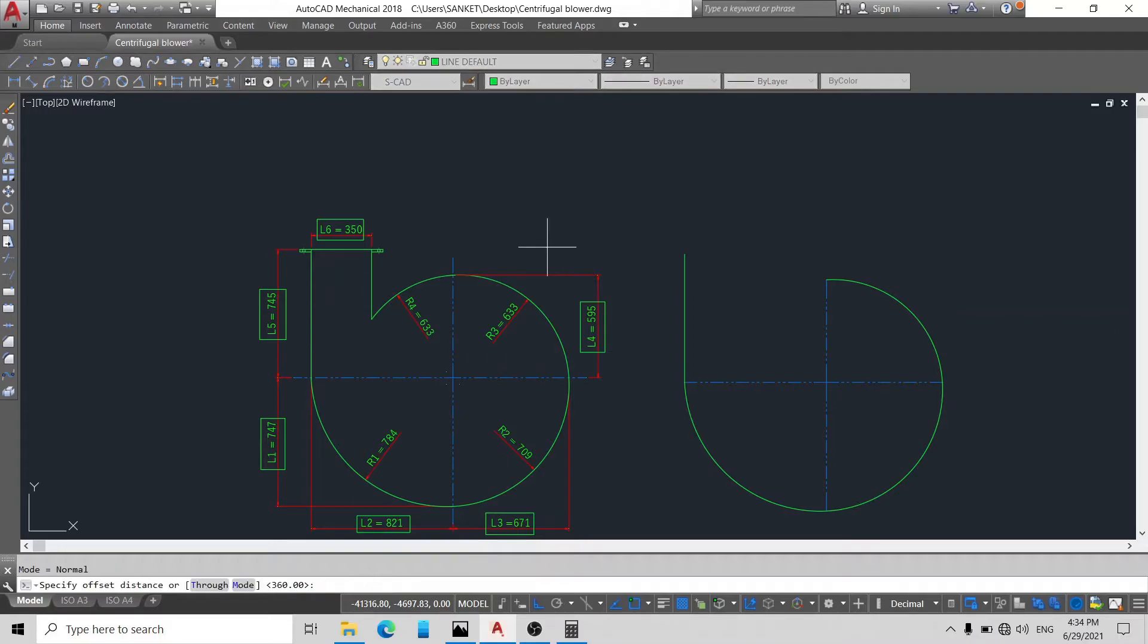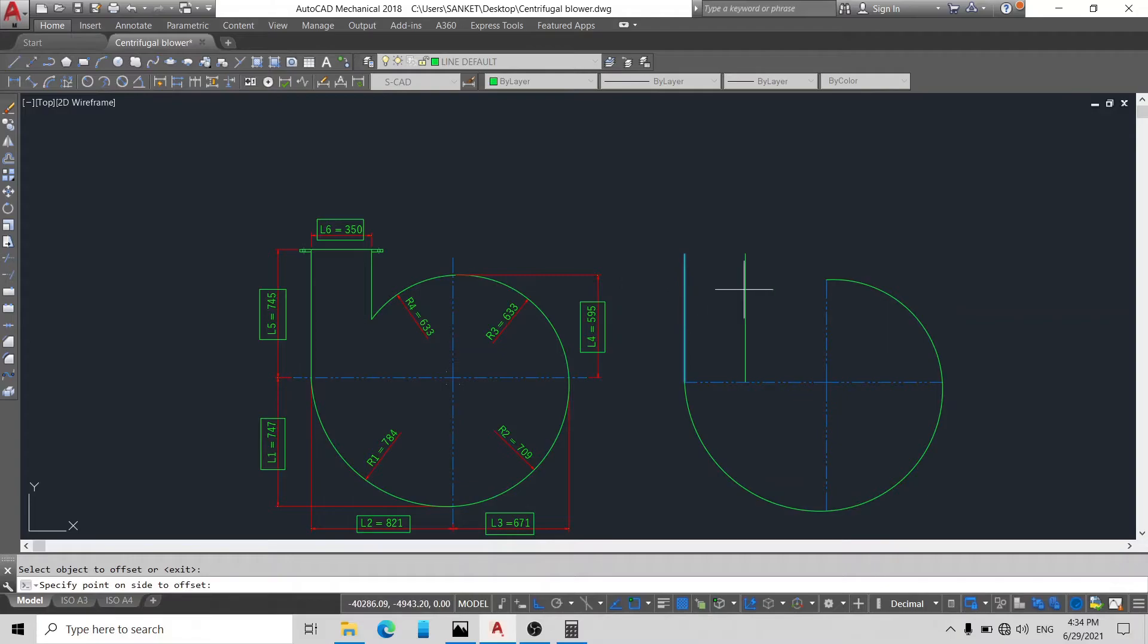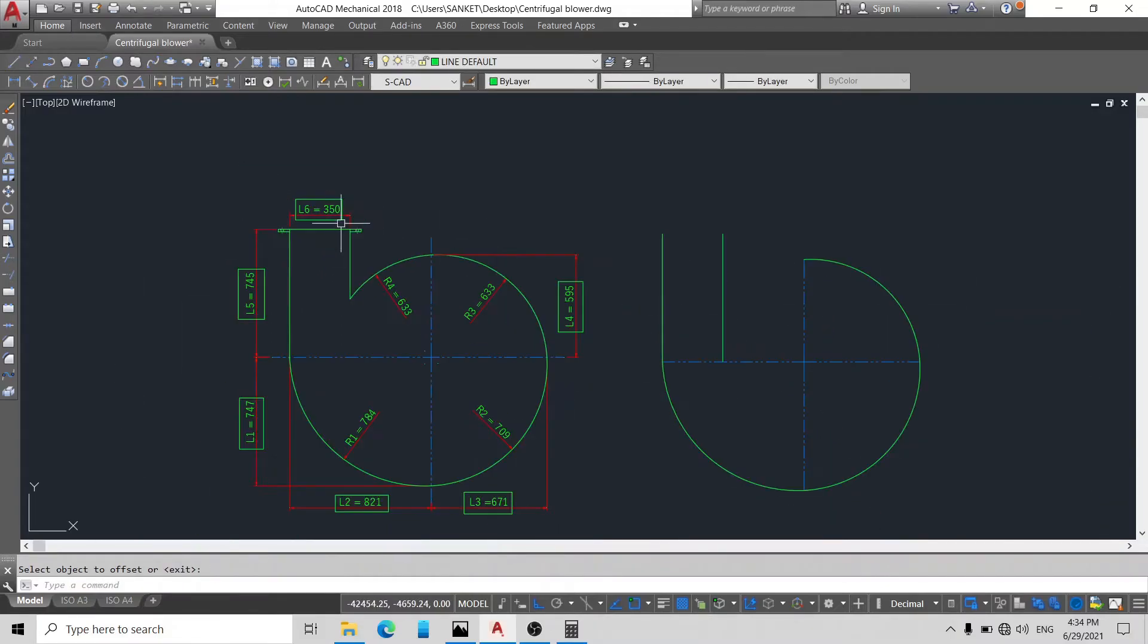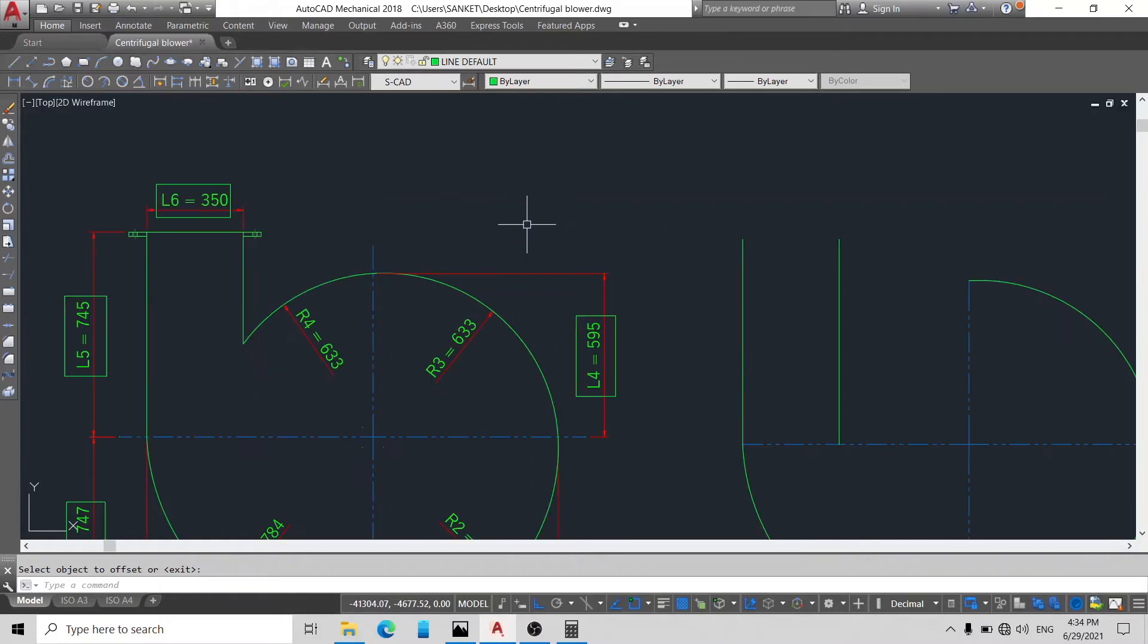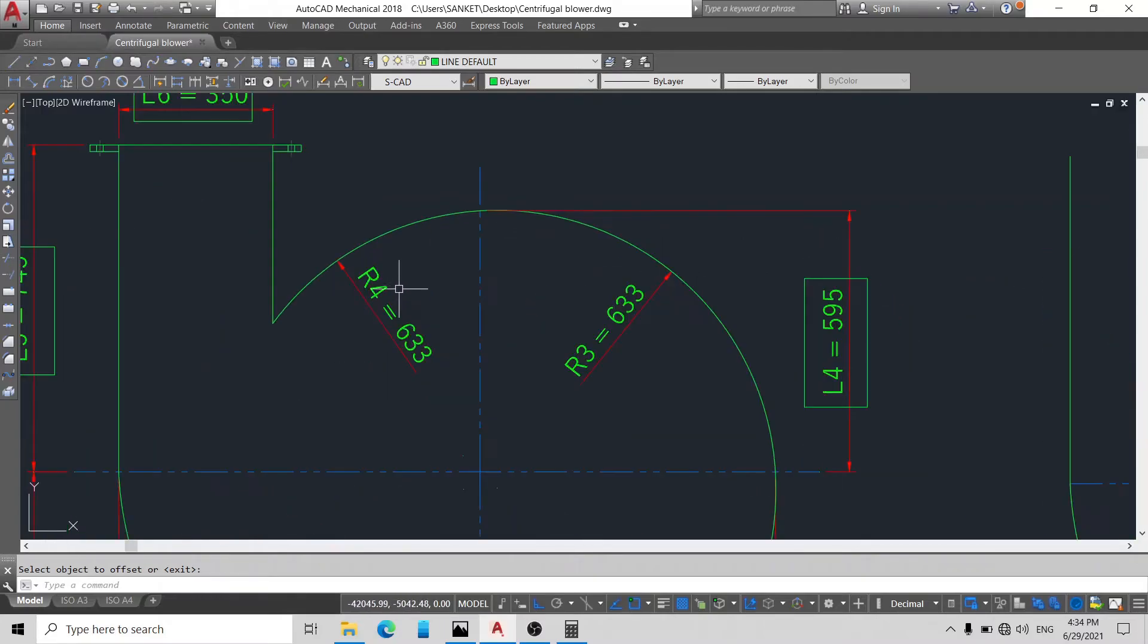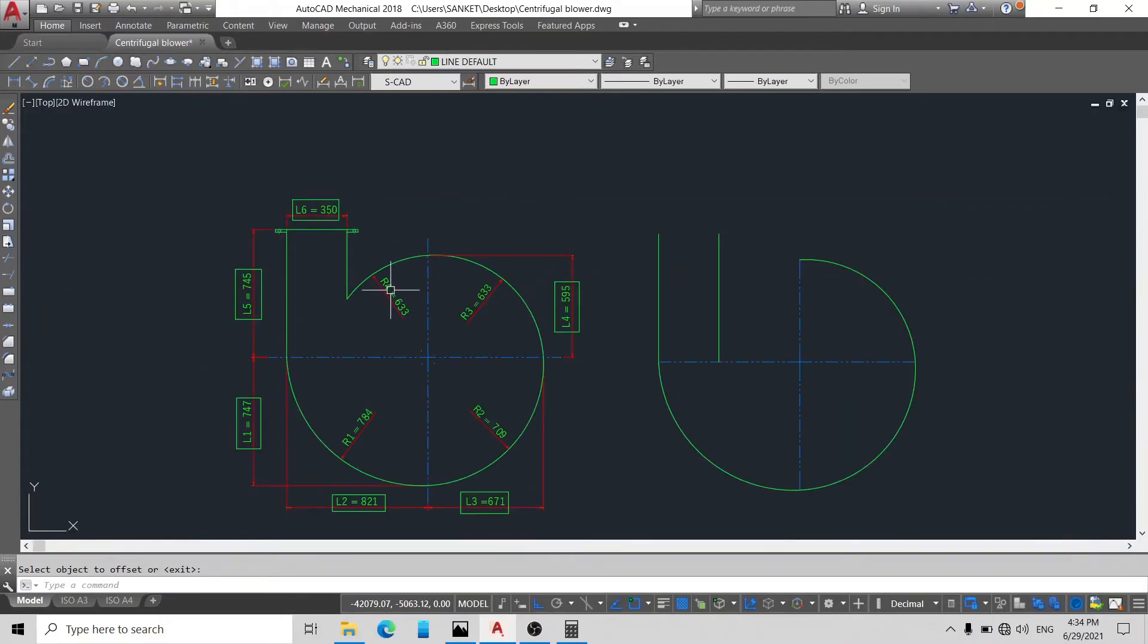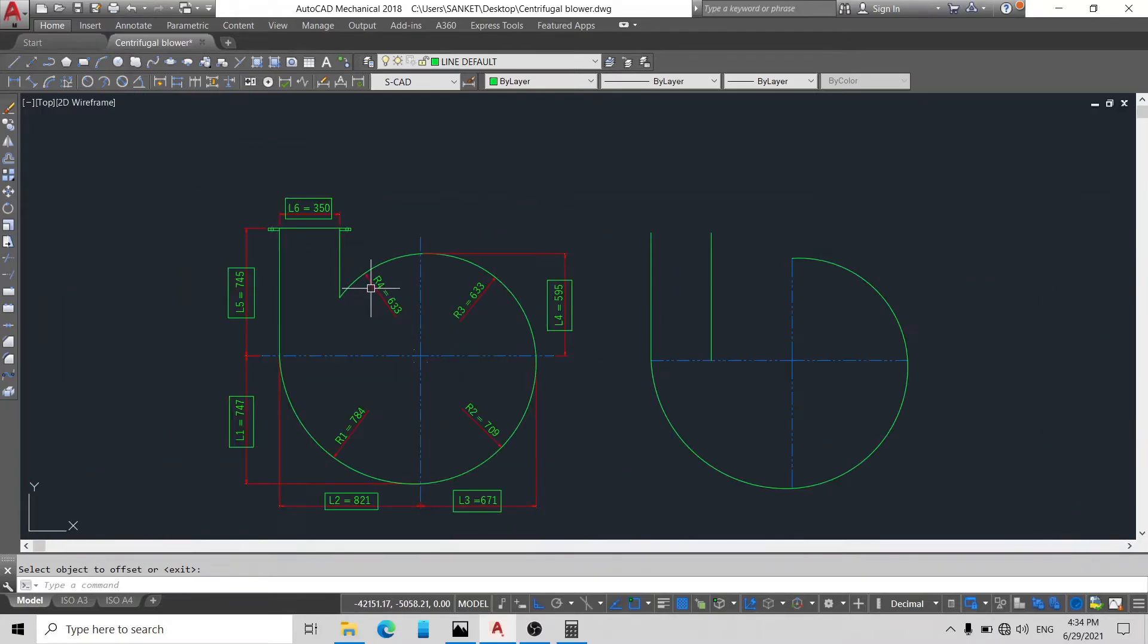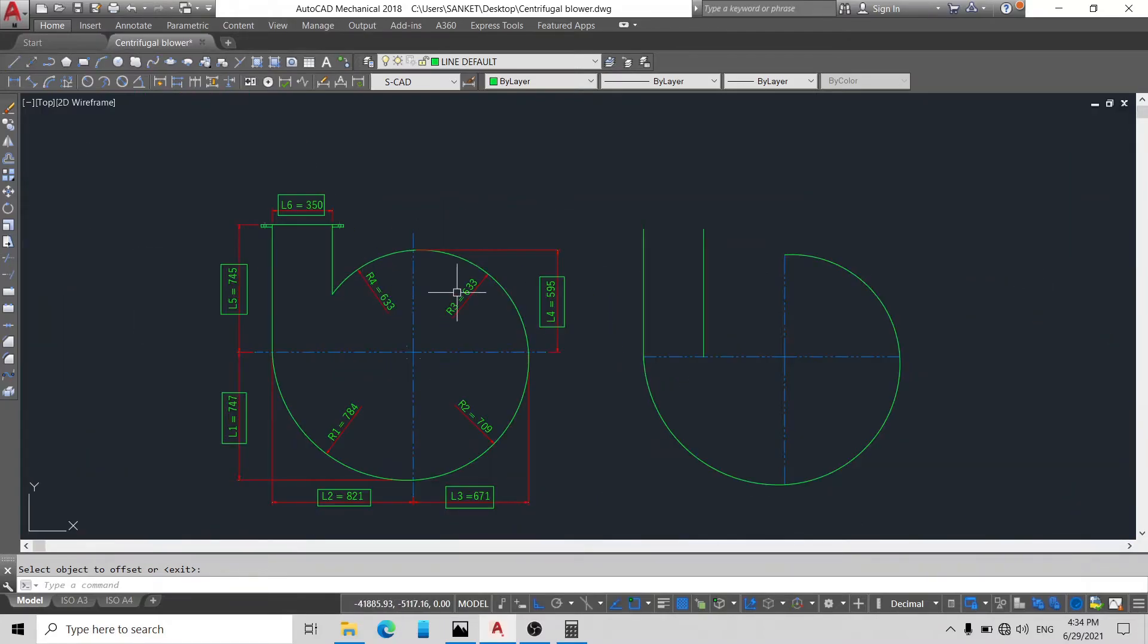And you can see L6 is 350. So we just take offset from this line. Offset 350 and 350. Here L6 is 350.